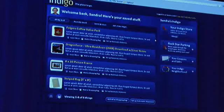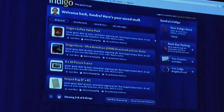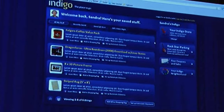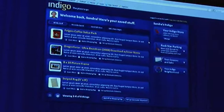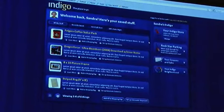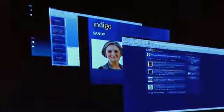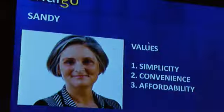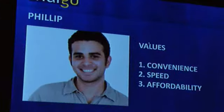Sandra's life has improved because we've delivered convenience, we've delivered affordability, we've simplified her life and we've given her time — time so she can start looking at and improving her new townhouse.